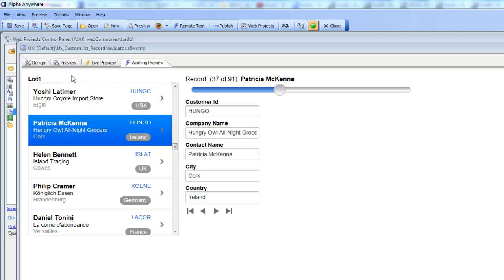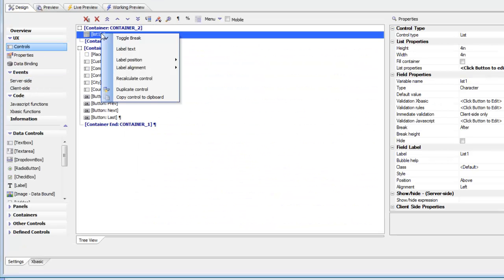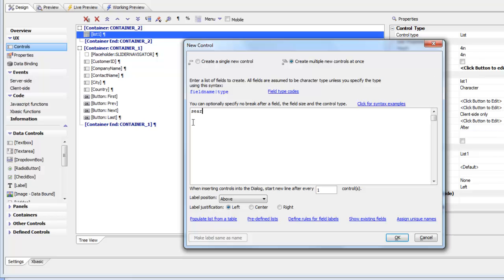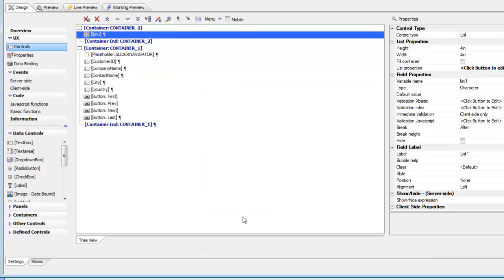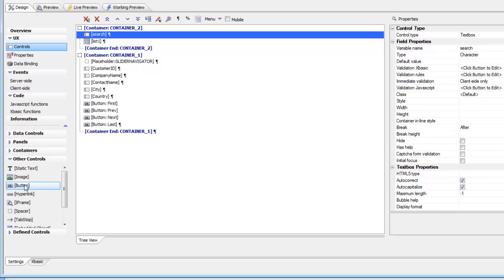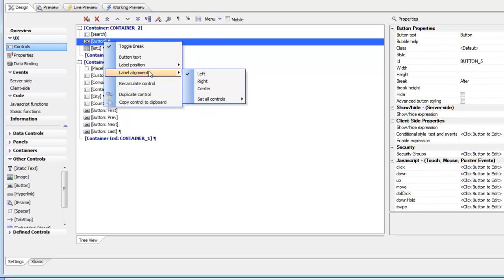We'd like to add a search field so users can search for records, display the results in the list, and have that also update the key list for the component. Going back to design mode, we turn off the label above the list since we don't need it. We add a control above the list called 'search,' and then place a button next to that search field.